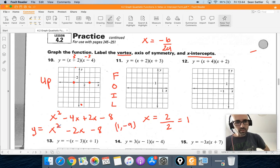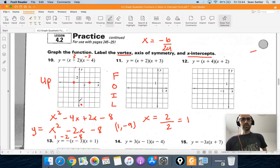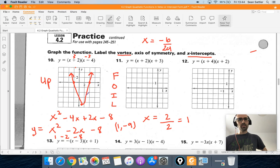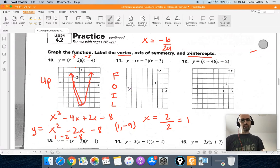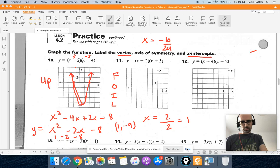We can verify by plugging x equals 1 into the standard form: 1 squared minus 2 times 1 minus 8 equals 1 minus 2 minus 8, which is also negative 9. So I can sketch the graph connecting the x-intercepts at negative 2 and 4 with the vertex at (1, negative 9), opening upward. That's it for this video — I'll make one more going through one more topic. Thank you.